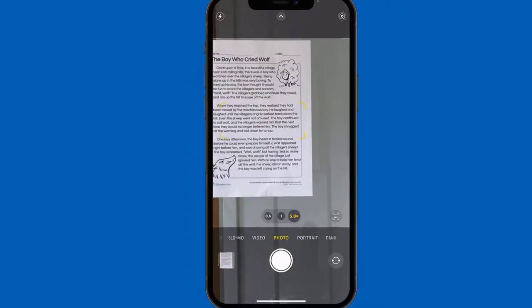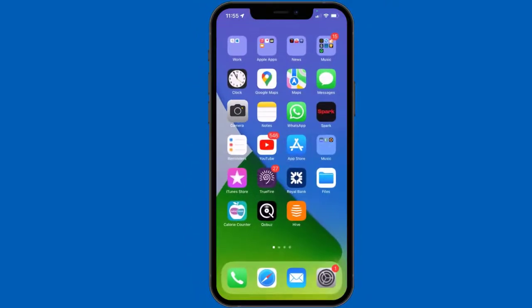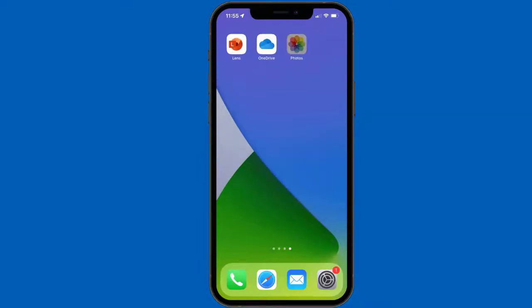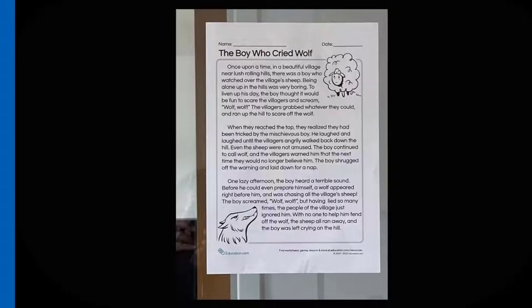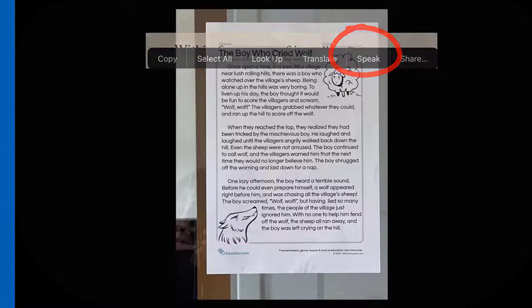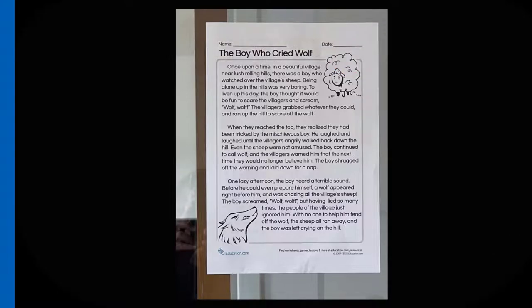Using the dial, I take the photo, then come out of the camera. There's the picture I've taken. At that stage you can just tap onto the text — it's not coming up on the screen here, but if I tap onto it there's an option: 'in the hills was very boring to liven up.' Okay, so that's one option.